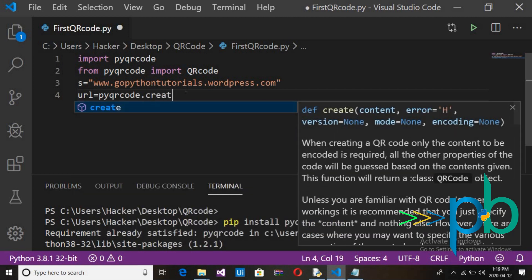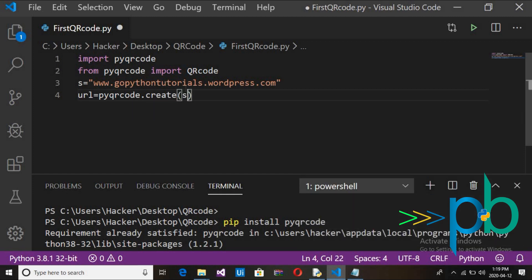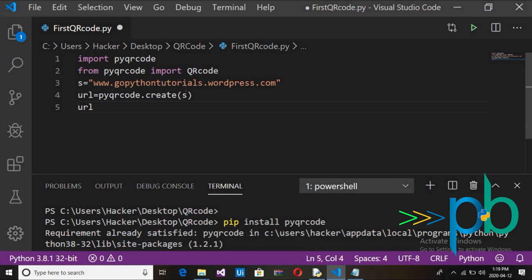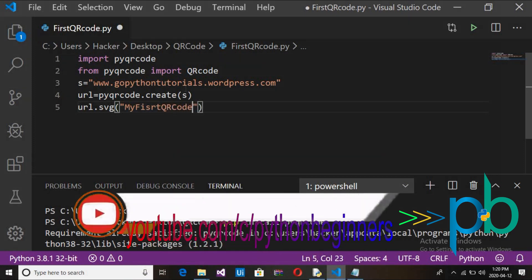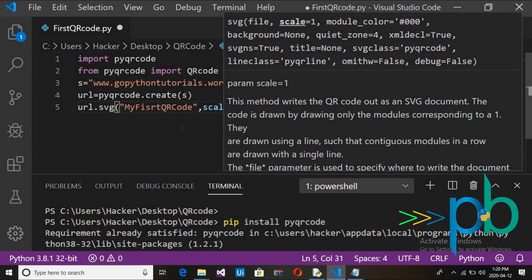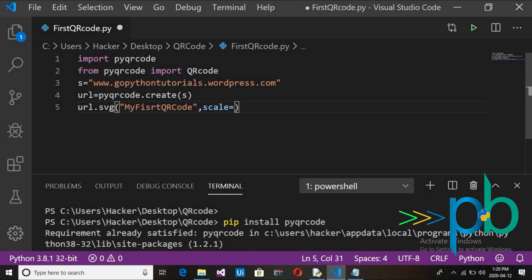After defining the URL, create the QR code object by passing the URL as a parameter. Then call url.svg() to save the QR code, naming the file 'my_first_qr_code'. The second parameter is the scale — it controls how big the QR code will be. Set scale to 10, then save the script and run it.